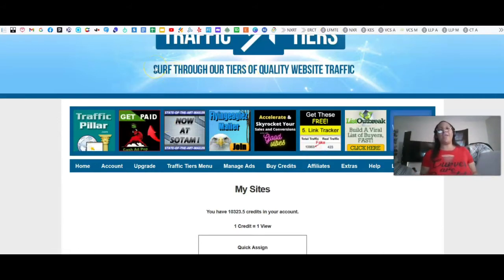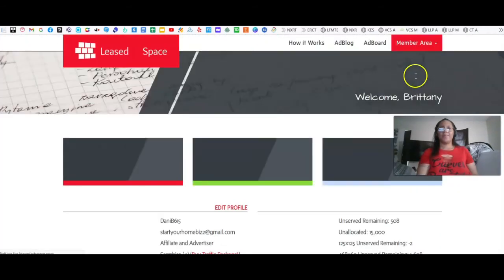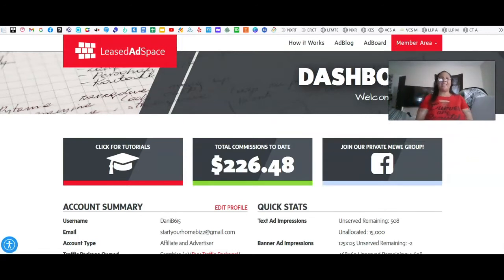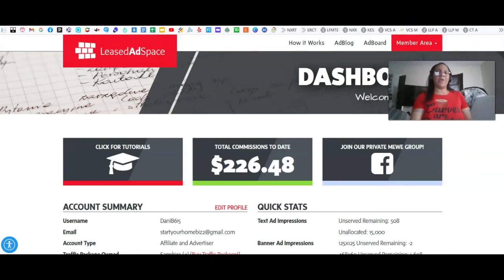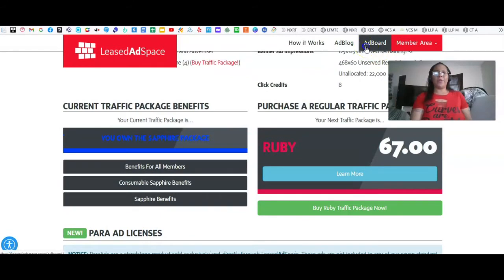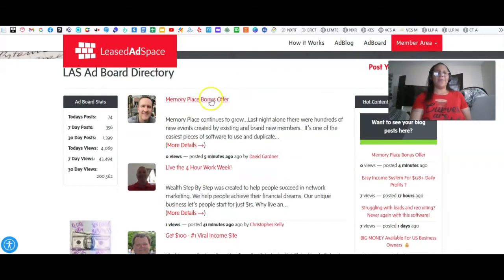Now I'm going to head over into one of my Safelist platforms. I'm just going to log in here. This is called Least Ad Space, and this is a Safelist that allows you to email members. Pretty much, you go to the ad board here, and from the ad board you are allowed to place a free ad.